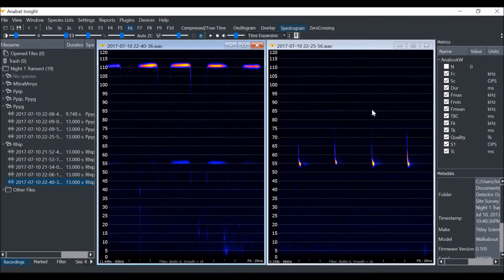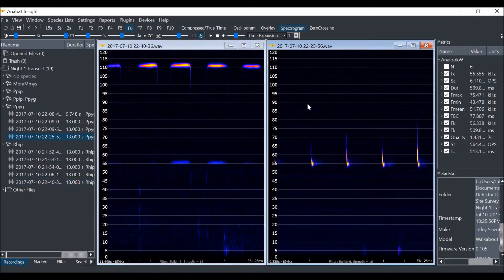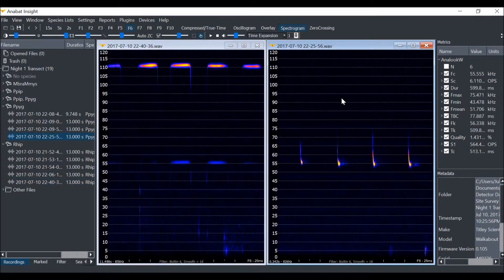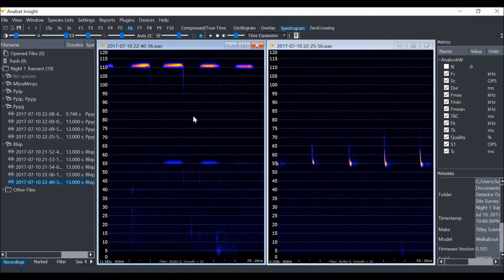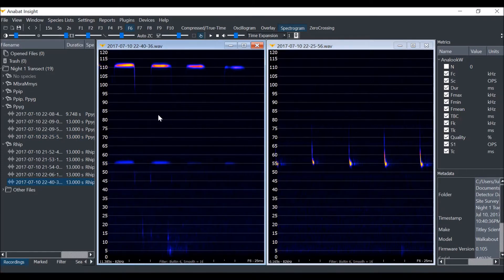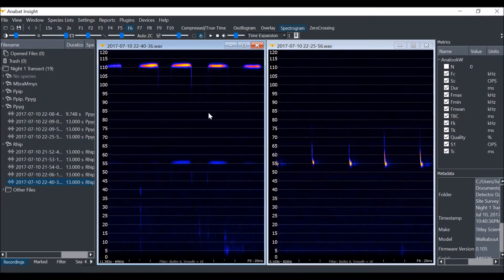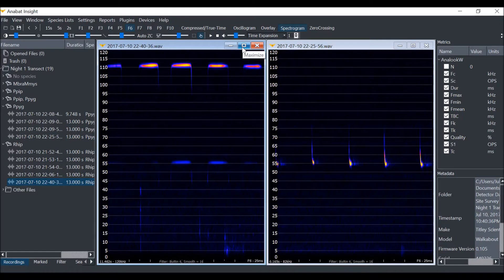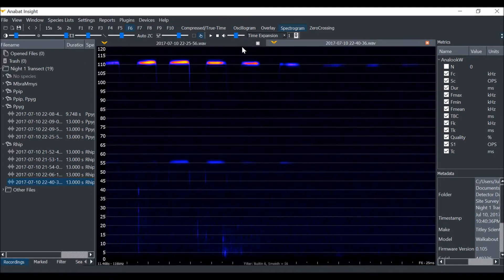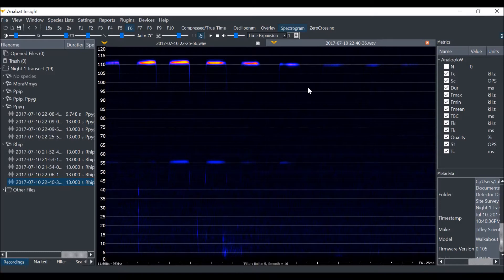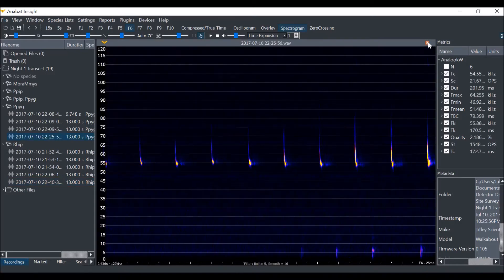You can scroll through either file. To return to the original view click on the maximize button. To close the spectrogram click the close button in the top corner of the spectrogram window.